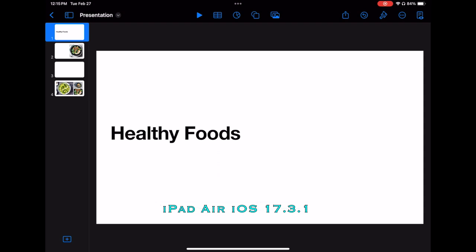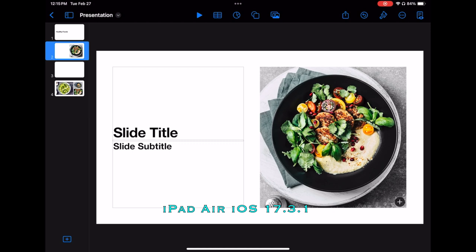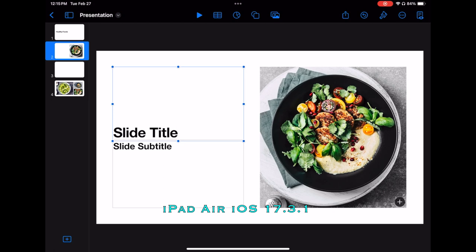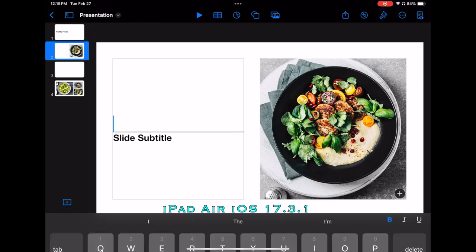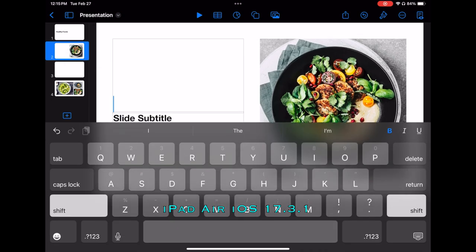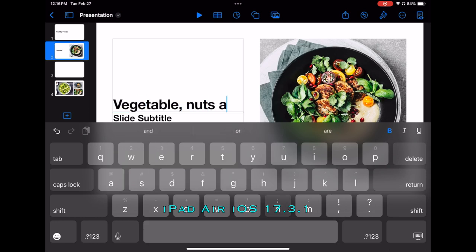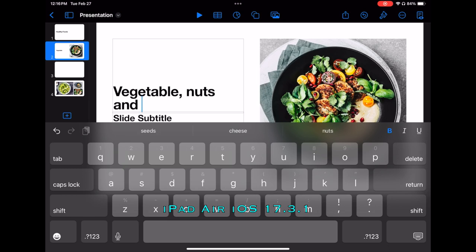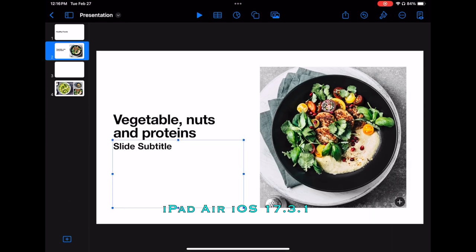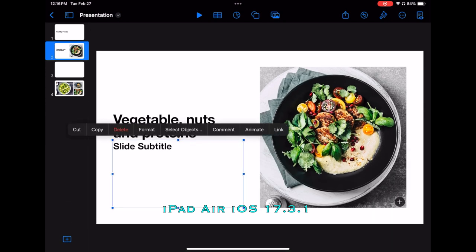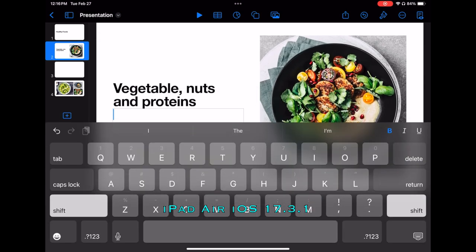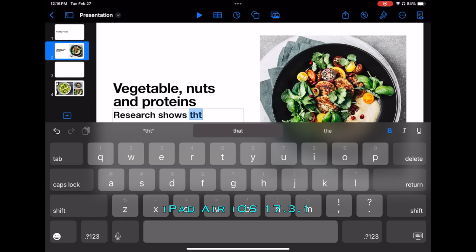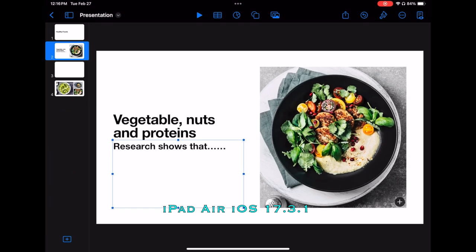The second slide provides us a title. So we tap that. And we're going to go ahead and edit that. And we're going to type in veg, nuts, and proteins. And then let's scroll down to the subtitle. And say on the subtitle, we're going to type in research shows that dot dot dot dot. We'll just continue with that. And that's that page.